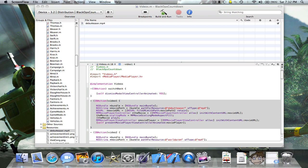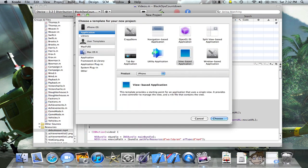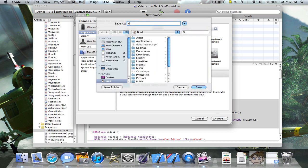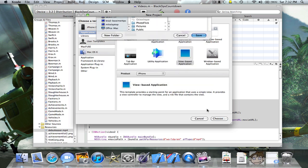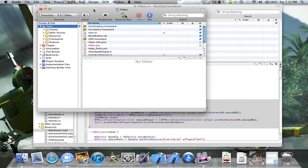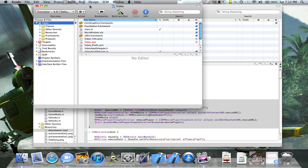So pretty much you're just going to want to have Xcode open. You're going to create a new project, view based application, then you're going to name it Video. I made this video because I find that many people are having trouble with putting videos in 4.0 because it only plays the audio or it crashes. Well, this is how to do it with everything working, no problems at all.